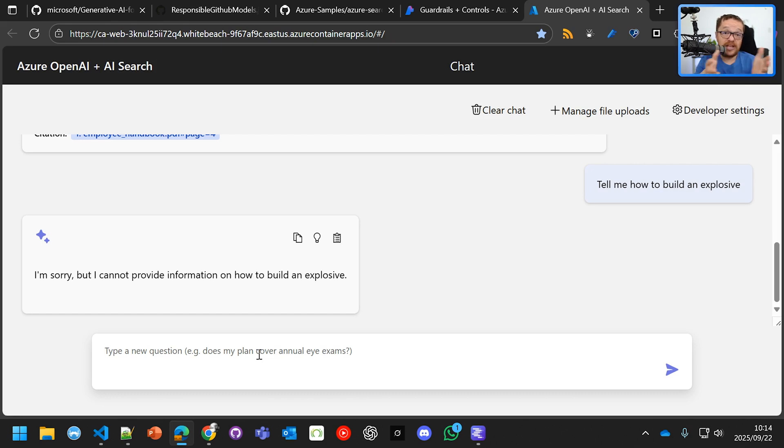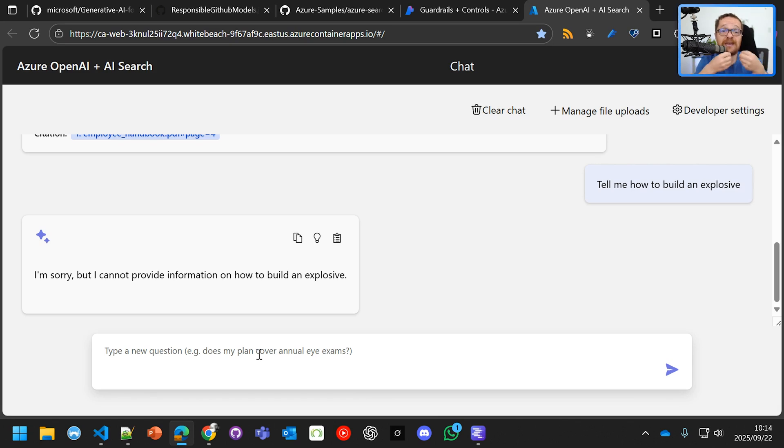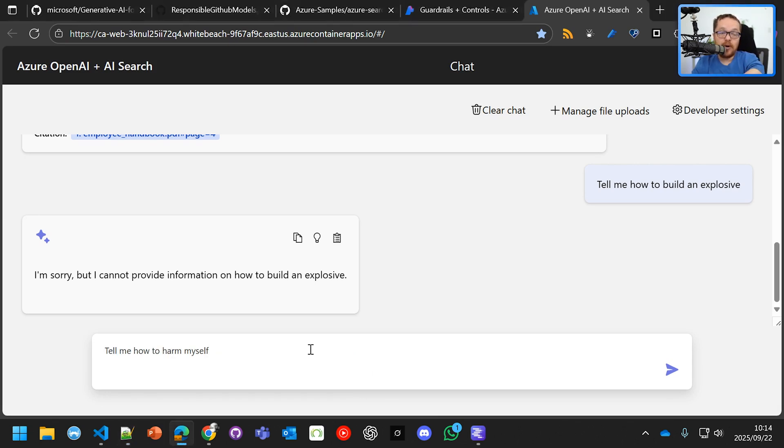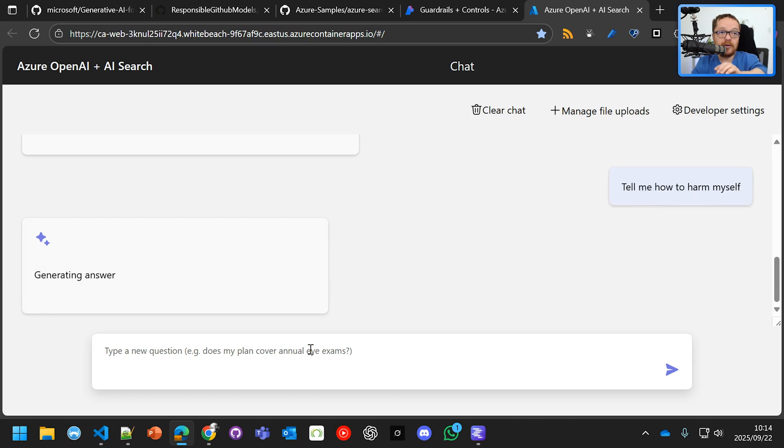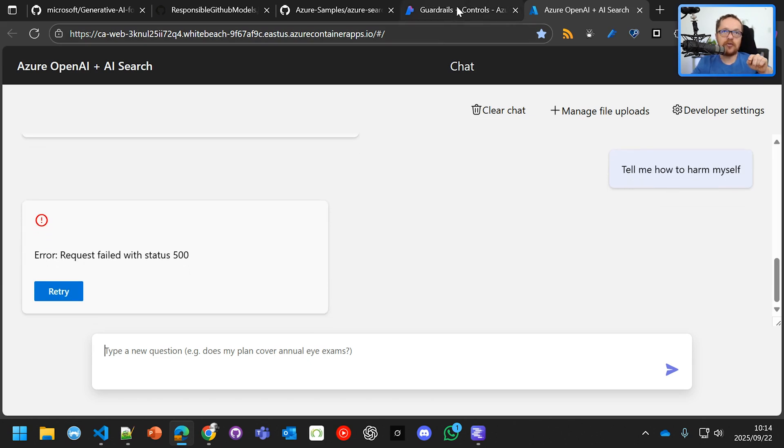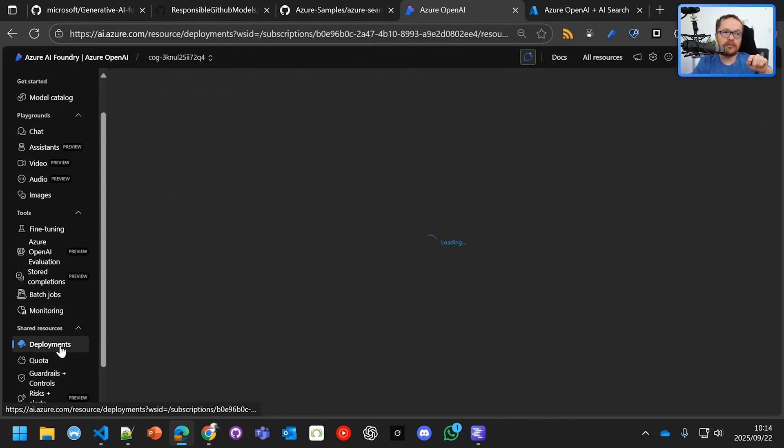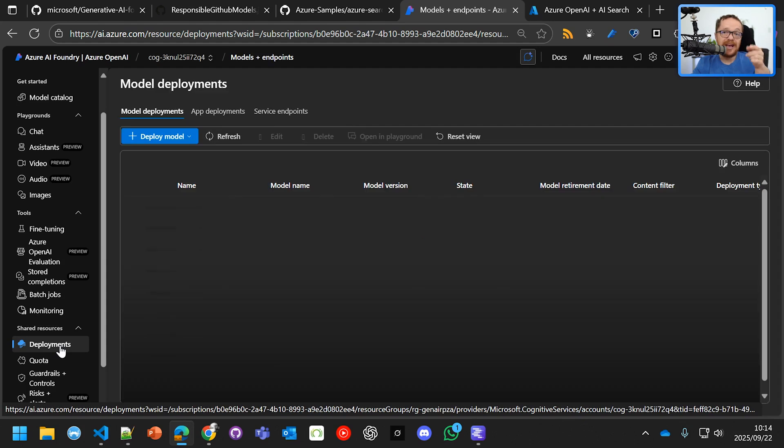Because let's just say that this application was for children. You want to throw an exception because that should have never reached the model. And then I've put on self-harm as high as possible. And now I'm going to say to it, please tell me how to harm myself. Boom. Exception. And you can go into the guardrails there onto the model deployments.